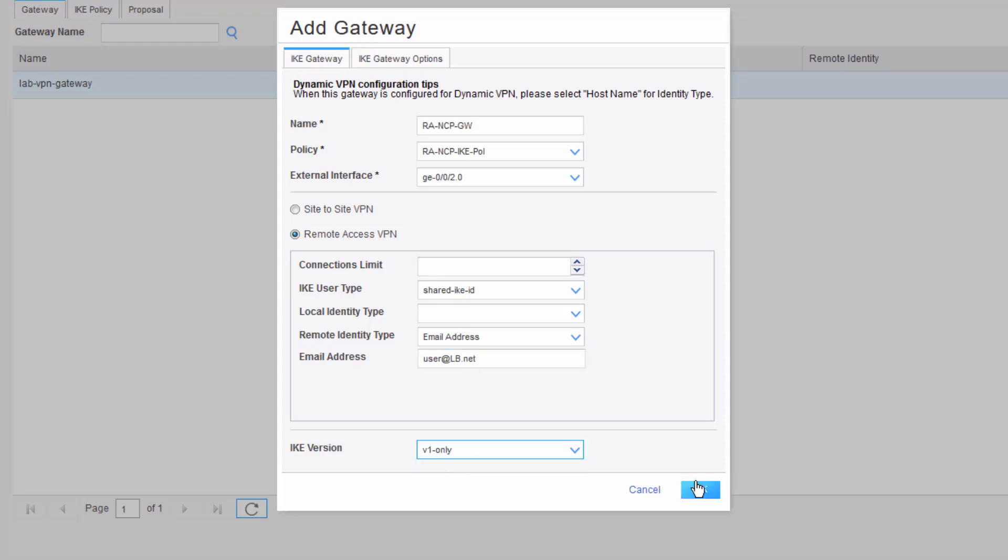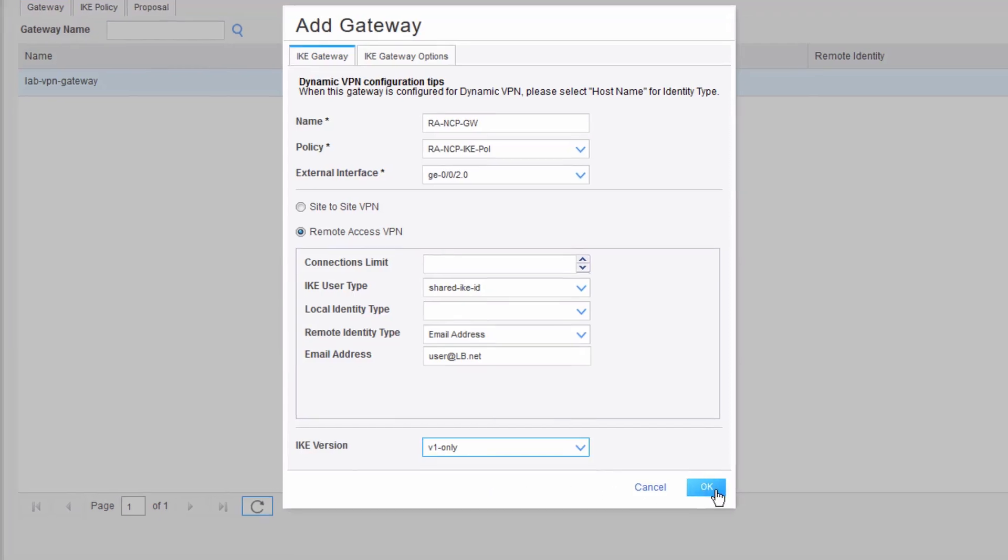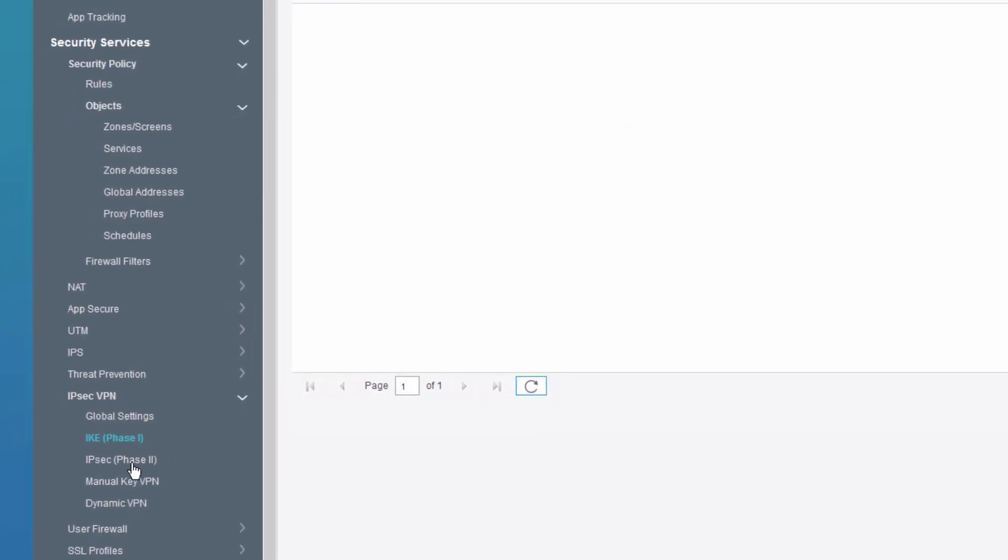We'll set the IKE version to version 1 only. If we don't set that IKE version to version 1 only or V1 only, it's going to use version 1. So just keep that in mind. It's not absolutely necessary, but it doesn't hurt to explicitly configure it.